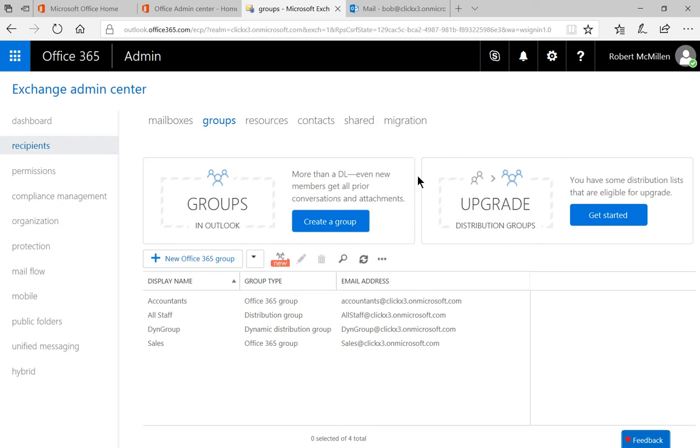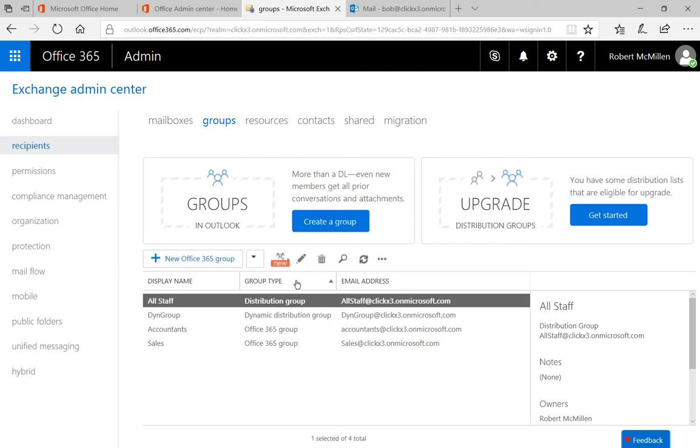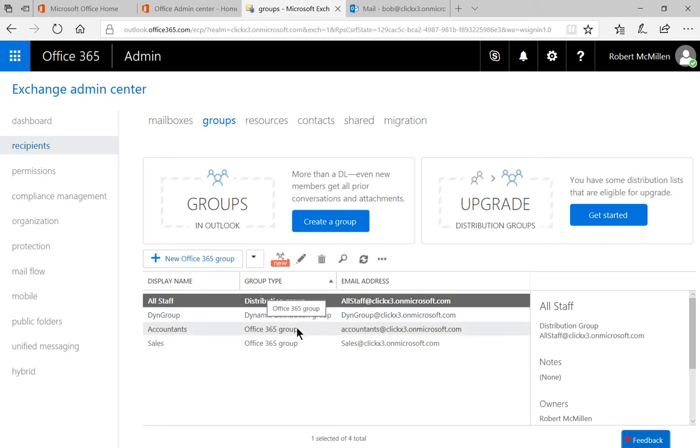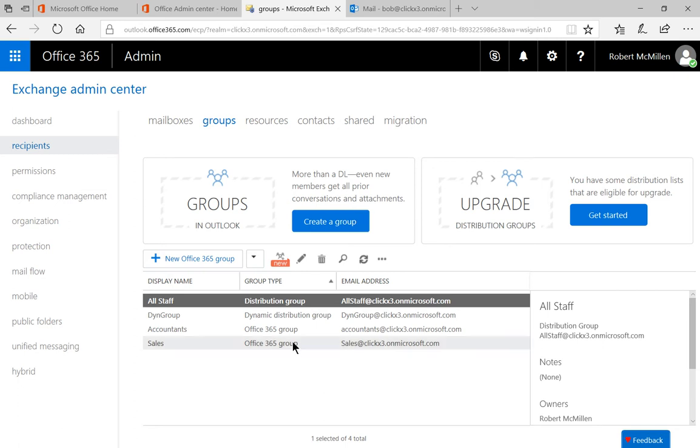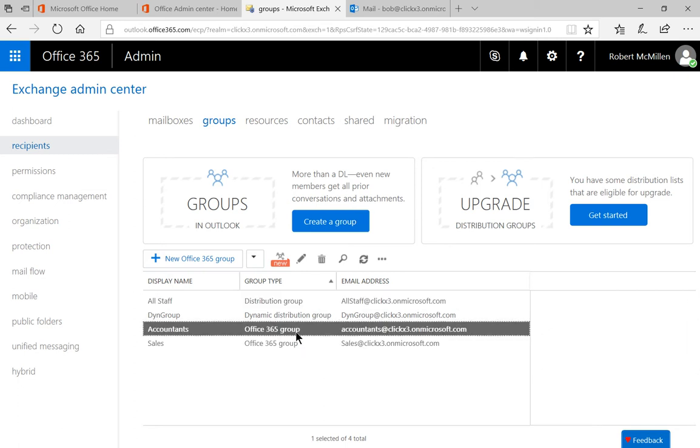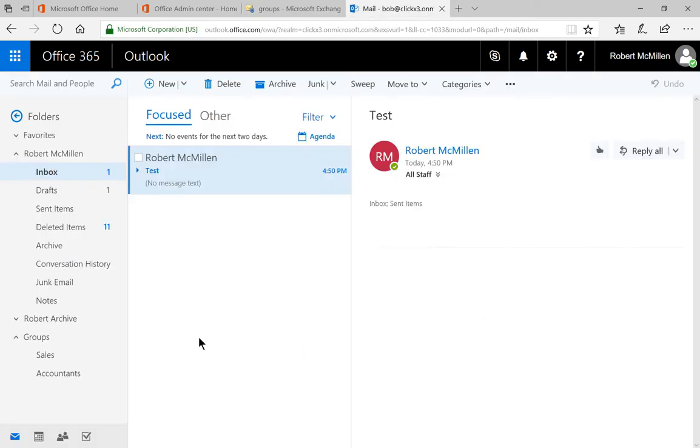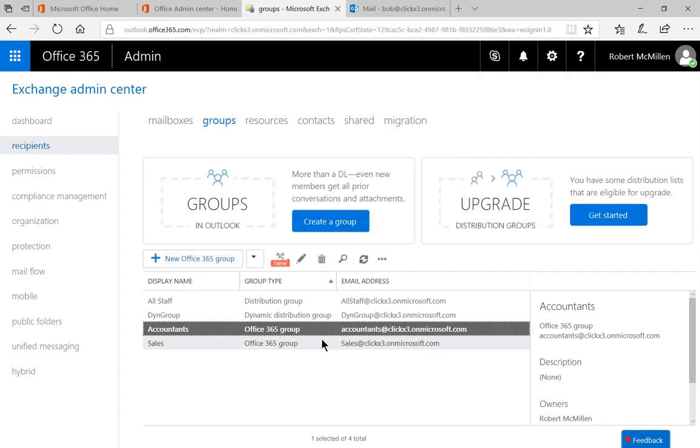Now we're going to upgrade. So you can see here the different group types that we have. We have a distribution group. We have a dynamic distribution group, which we talked about in another video. And we have a couple of Office 365 groups. So we have sales and accountants. These are the same groups that show up in our mailbox where you see groups of sales and accountants. Let's go back to groups.